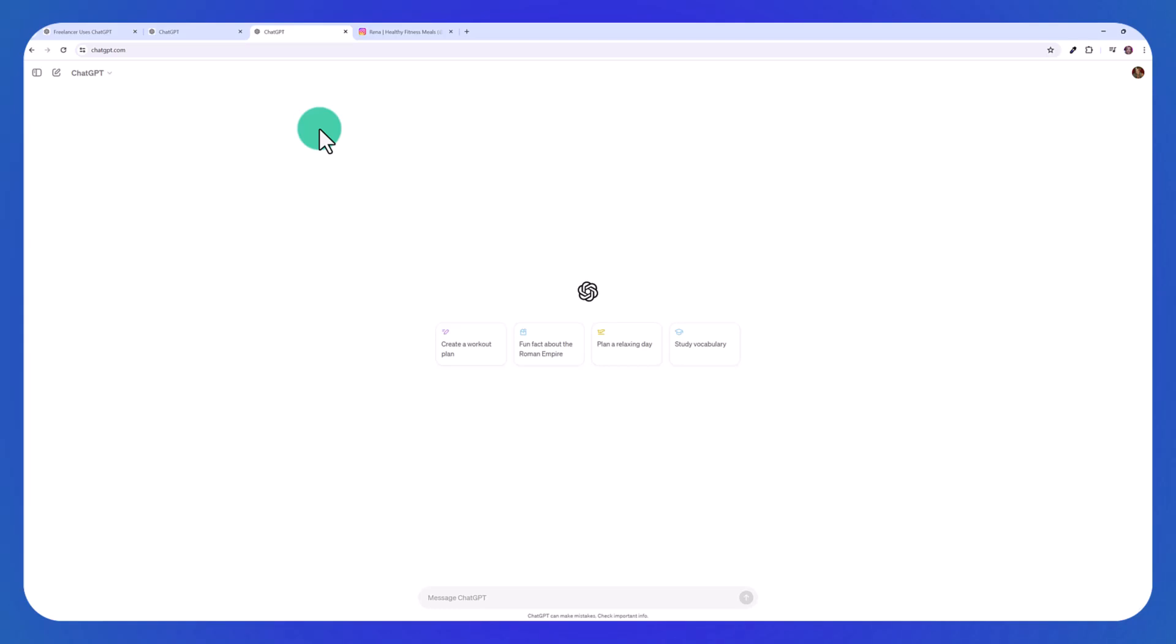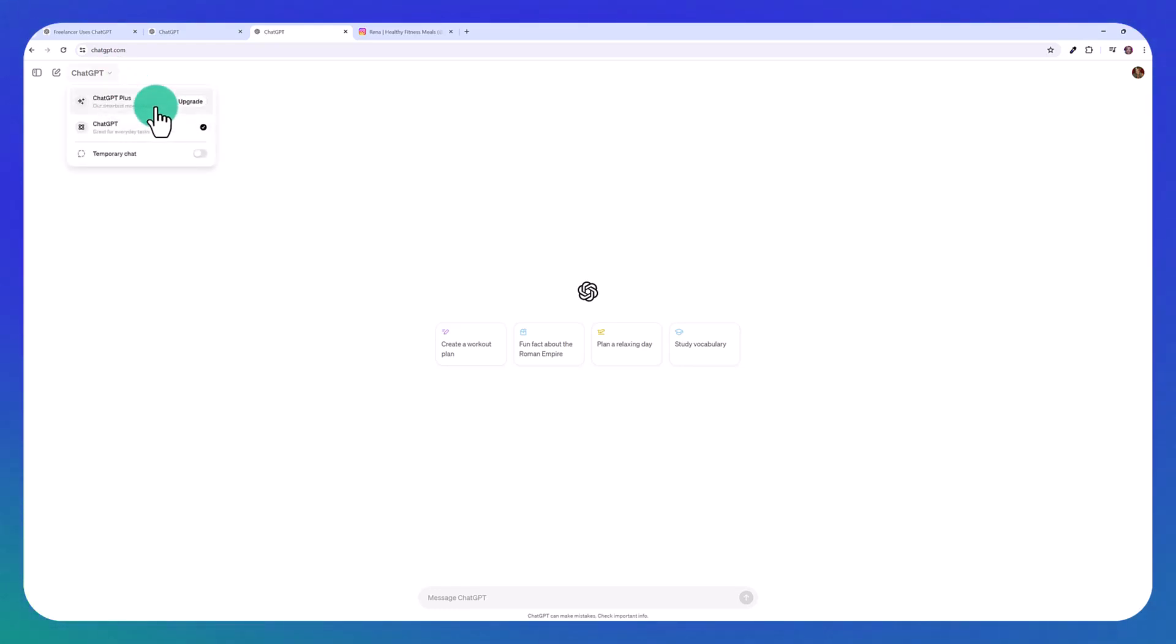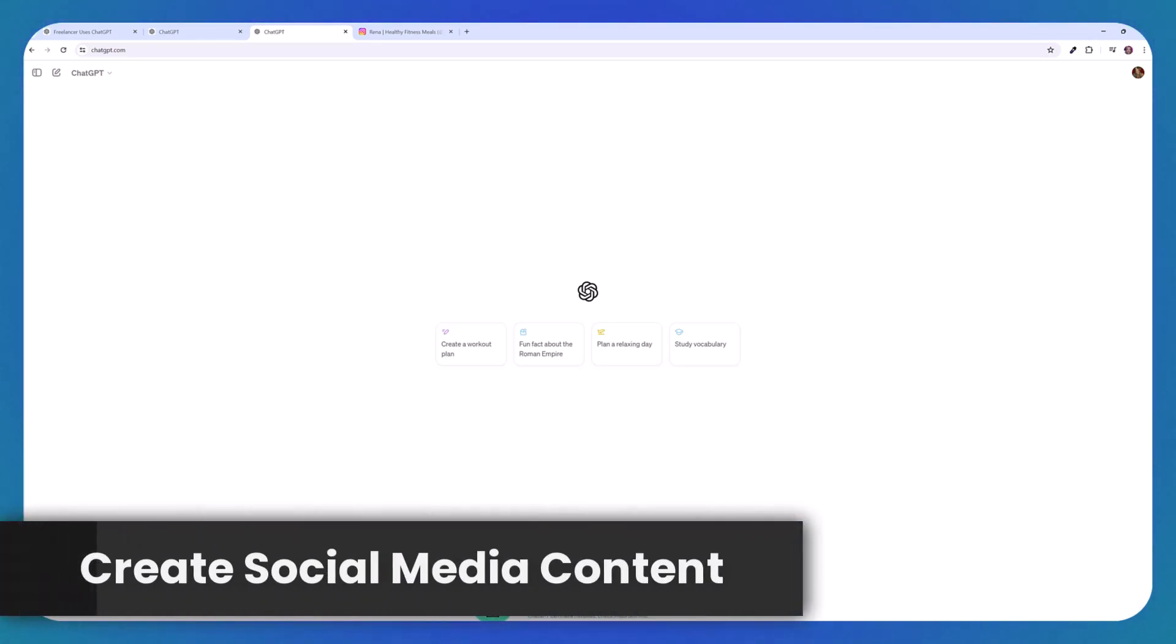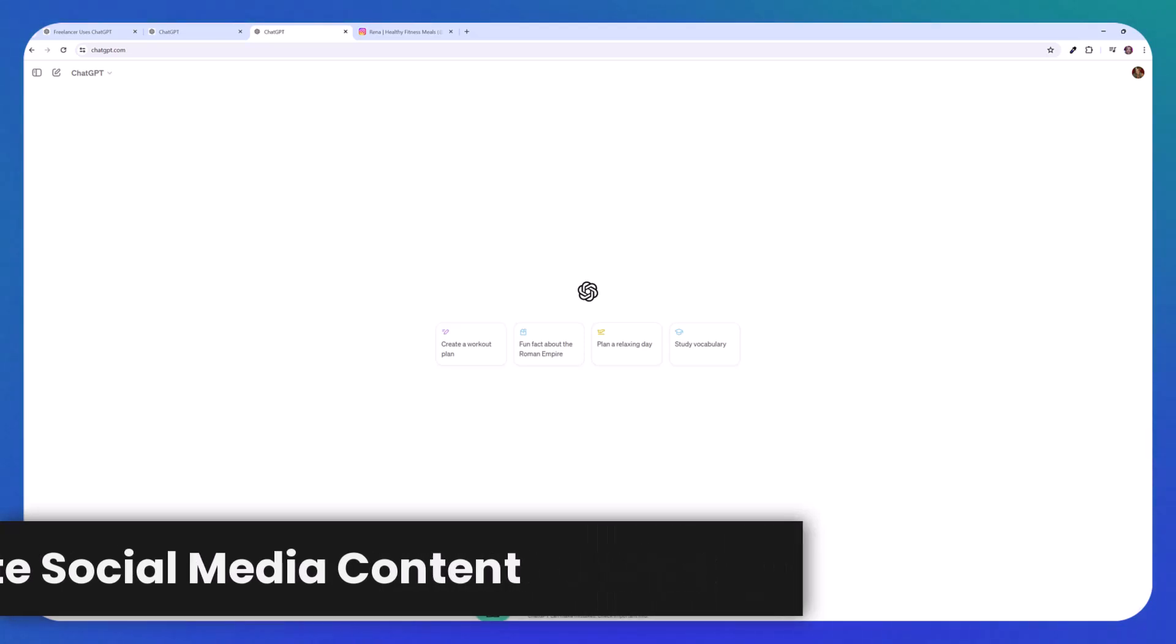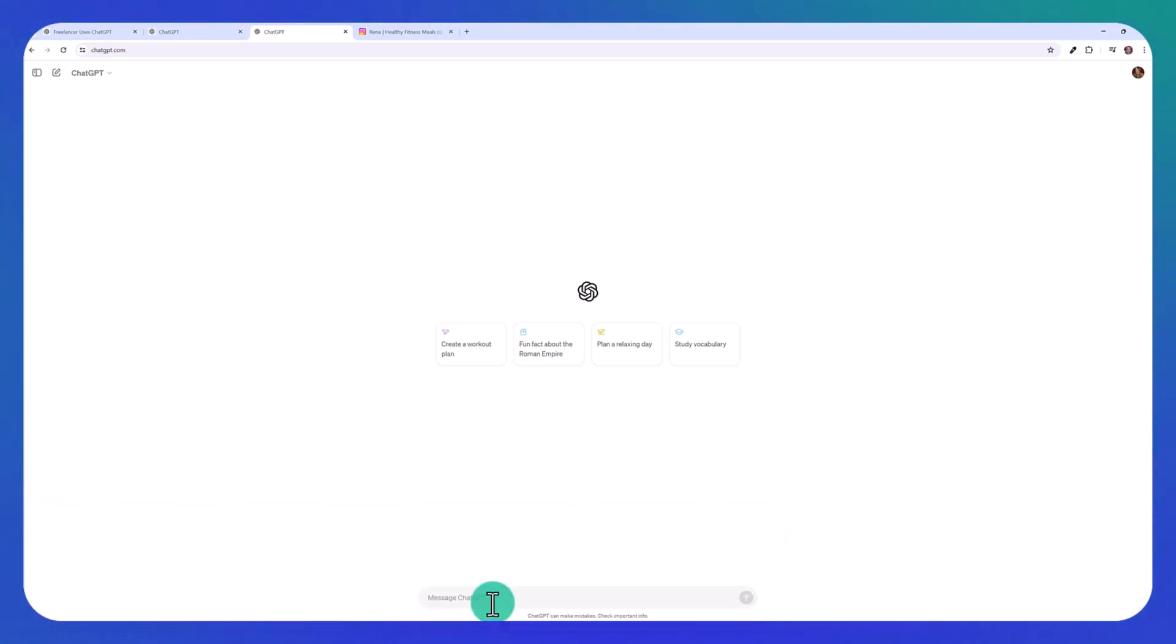So once you open up your ChatGPT account, you'll be able to start using GPT-4o. If you click here at the top, you can see that I'm logged into my free account and not the plus plan. And the first demonstration we're going to do is creating social media content. We're also going to compare it with the older free model to see how much better it is.